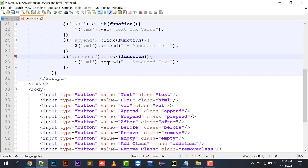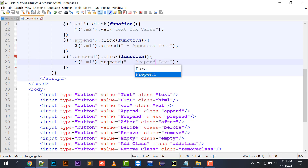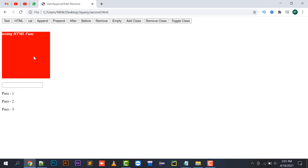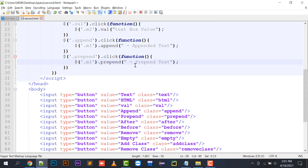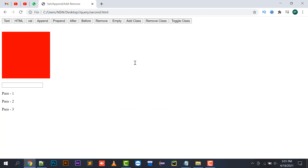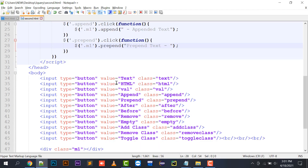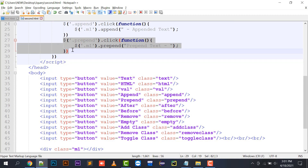Then there is the prepend function. Prepend will place text at the starting of your division. The append text is placed at the end, prepend is placed at the front of your division. So with HTML first, then append at the end, and prepend text always placed at the starting of your division — this is the difference between append and prepend.